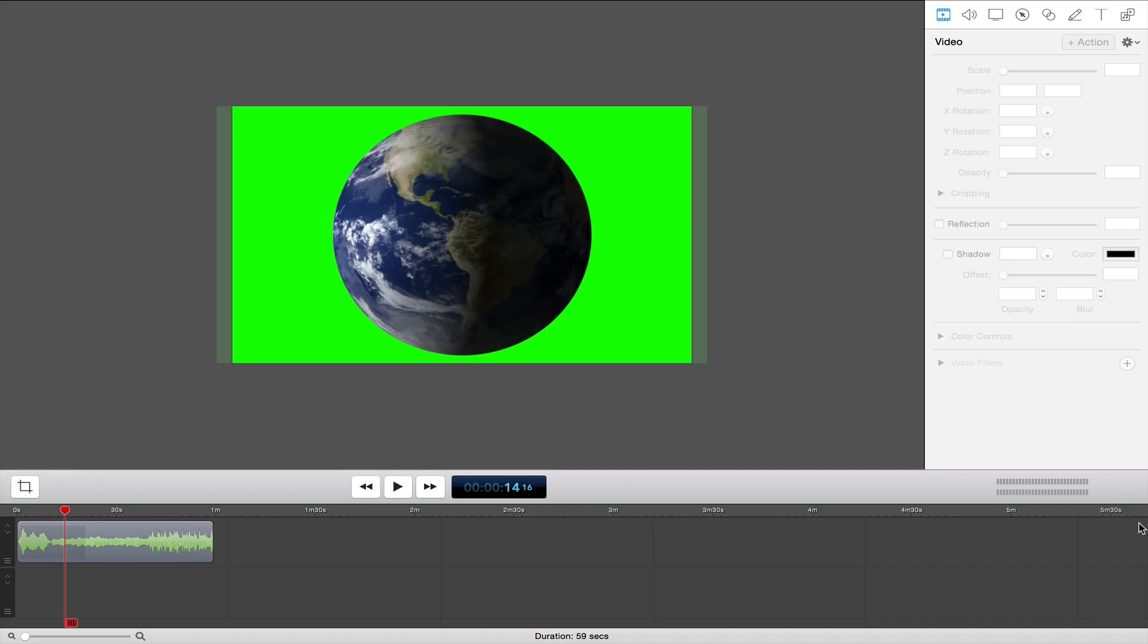As I said in the beginning, I'm going to be teaching you how you can use the chroma key effect or green screen effect on ScreenFlow and iMovie. So, first we're going to start with ScreenFlow.